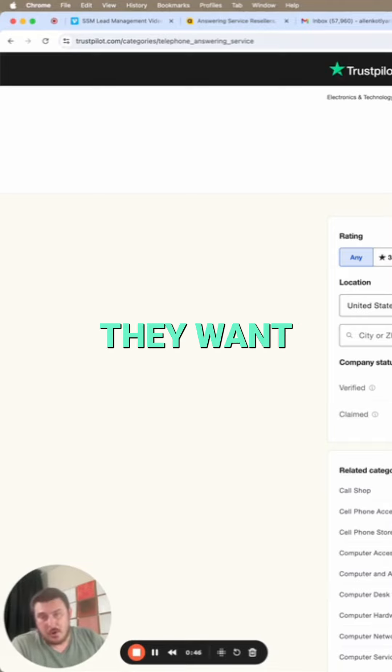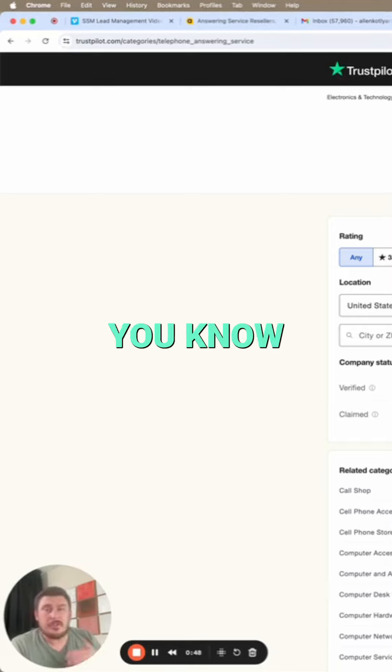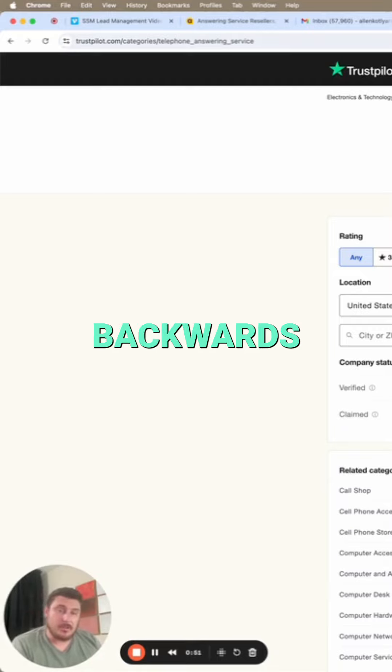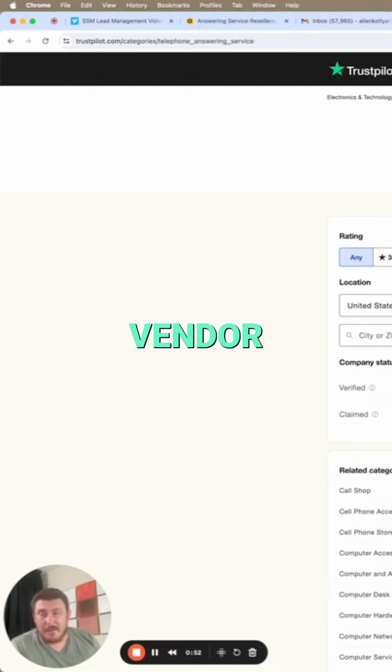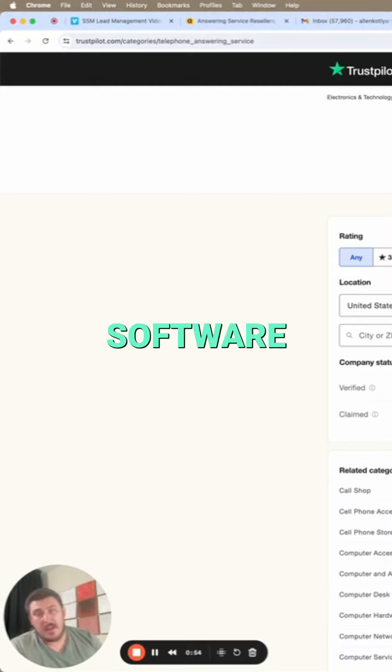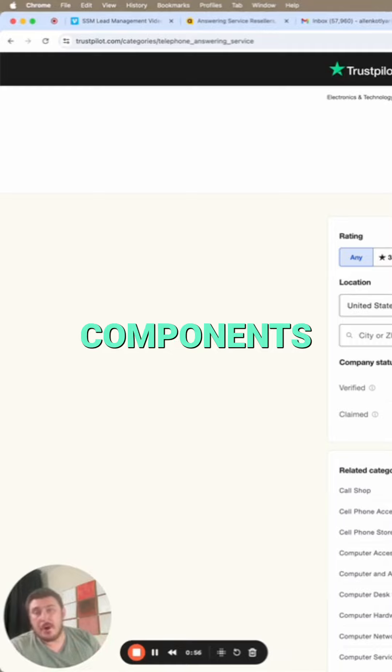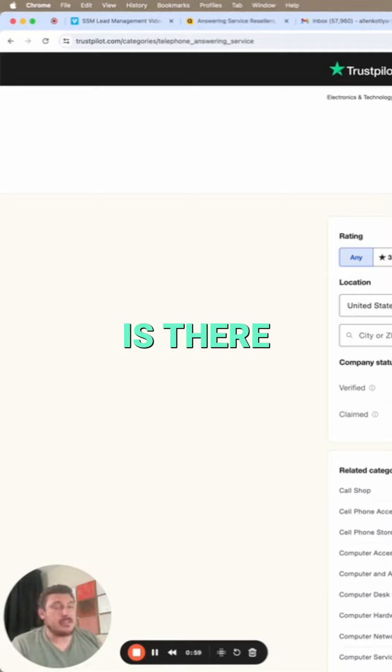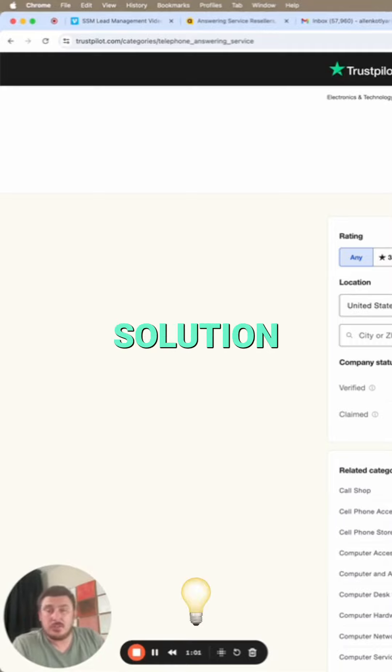Only once you know the features can you start working backwards to find the right vendor, the right software that has multiple different components of what you're looking for. Now, is there always a perfect solution?